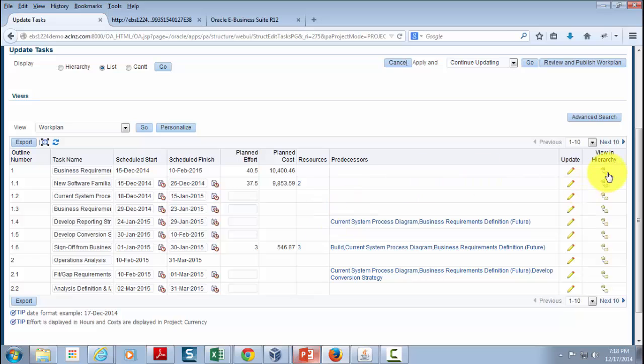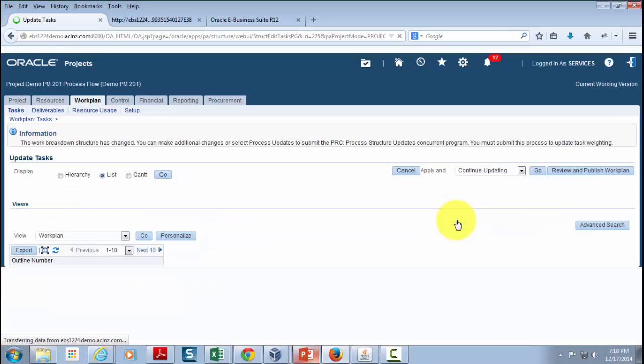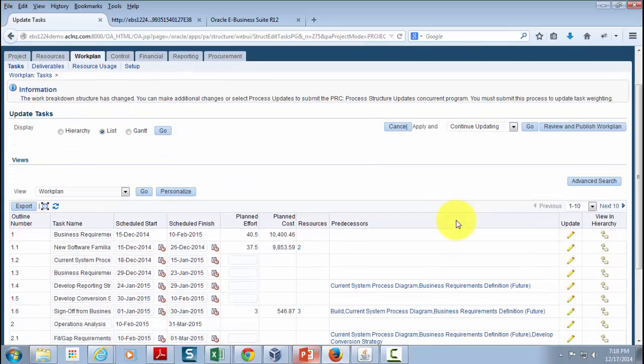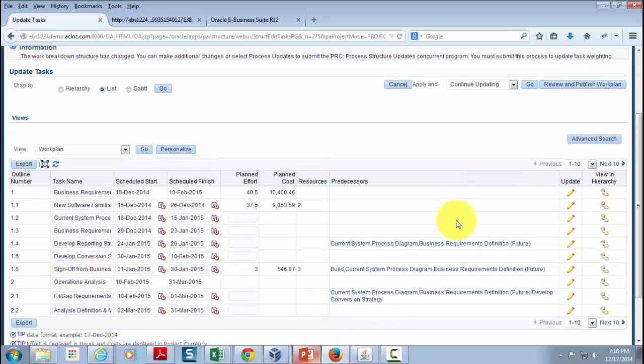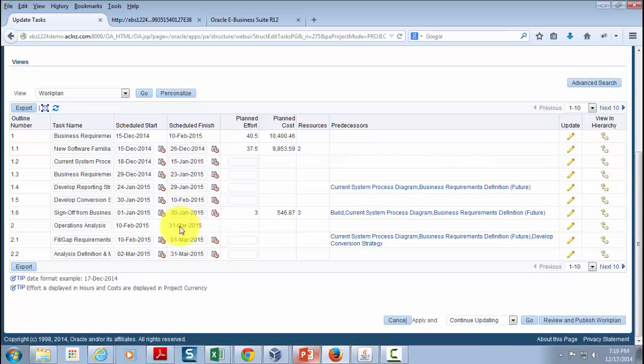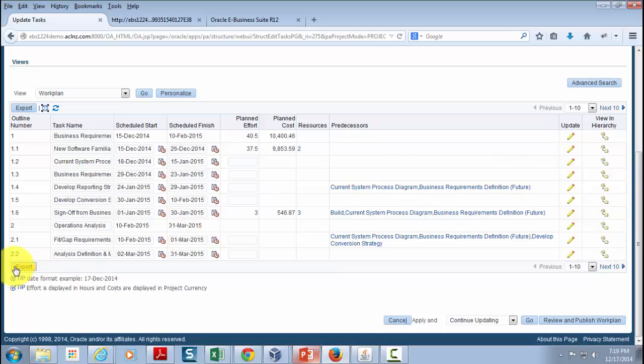And then you have an option from here straight away to view this in hierarchy. You can further go down if you like. You can also export this work plan in Excel comma separated values file.